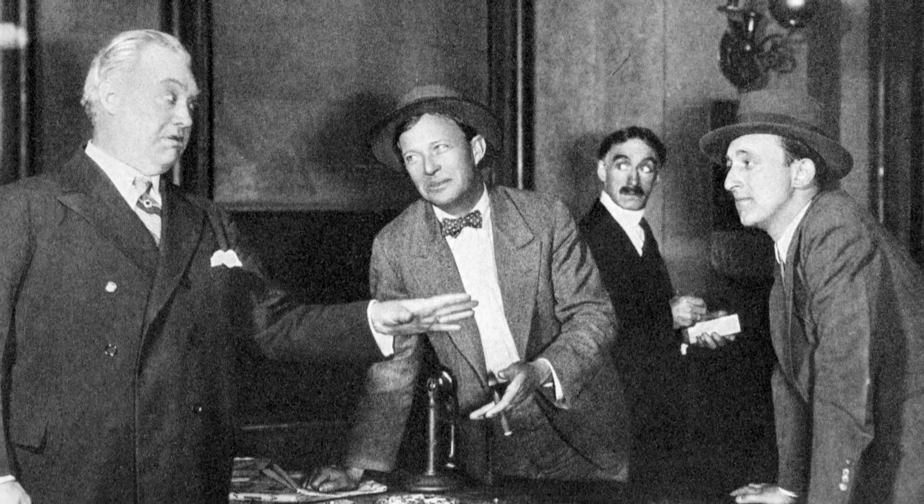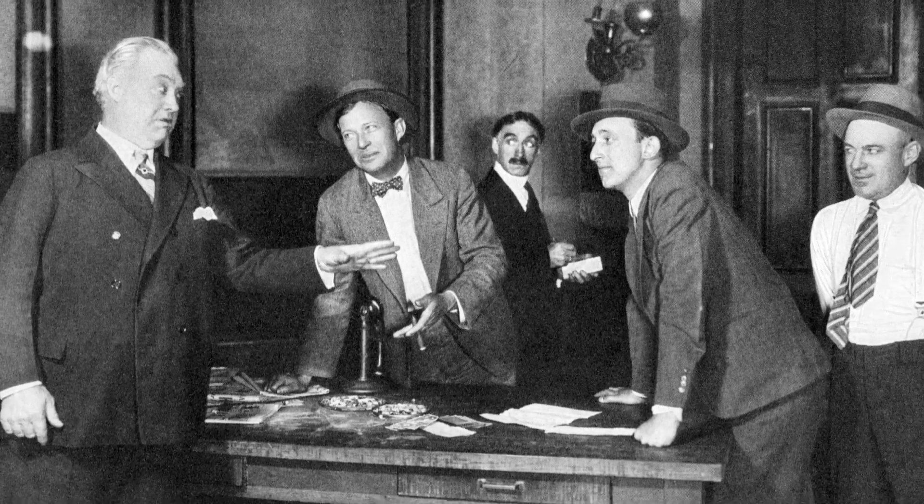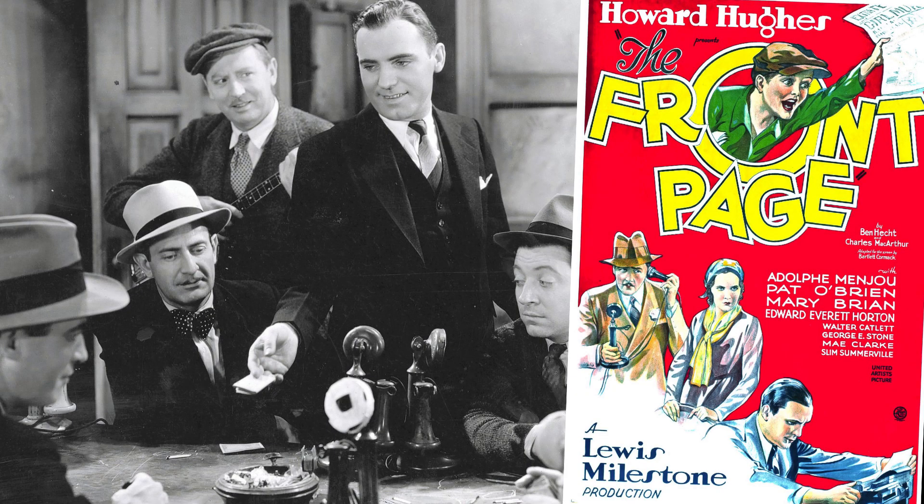Before we begin, I want to give you just a little bit of background. His Girl Friday was actually the second time the story had made it to the big screen. The story began as a play called The Front Page that premiered in 1928. In 1931, Howard Hughes took the play and made a film version of it, also called The Front Page, and the 1931 version did really well.